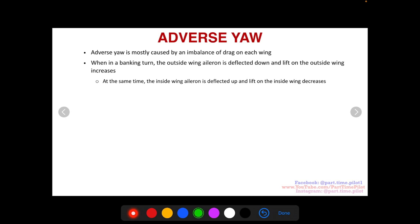When in a banking turn, the outside wing aileron is deflected down and lift on the outside wing increases. At the same time, the inside wing aileron deflects up and lift on the inside wing decreases. This is how you turn — you're changing the lift: more lift on one wing, less lift on the other, and that allows you to turn in the air.